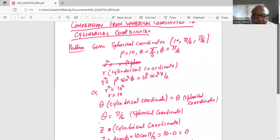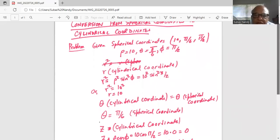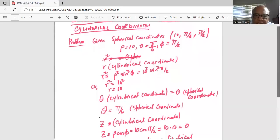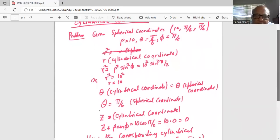θ in cylindrical coordinates is equal to θ in spherical coordinates, hence θ is equal to π/6.